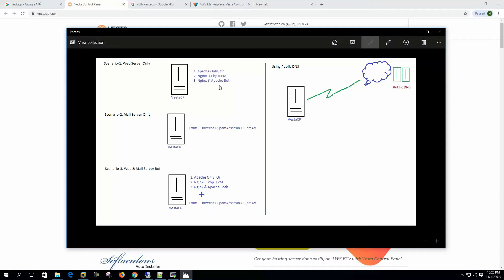We can set this up as an Apache server, or NGINX only with PHP-FPM, or we can choose to setup NGINX and Apache both.